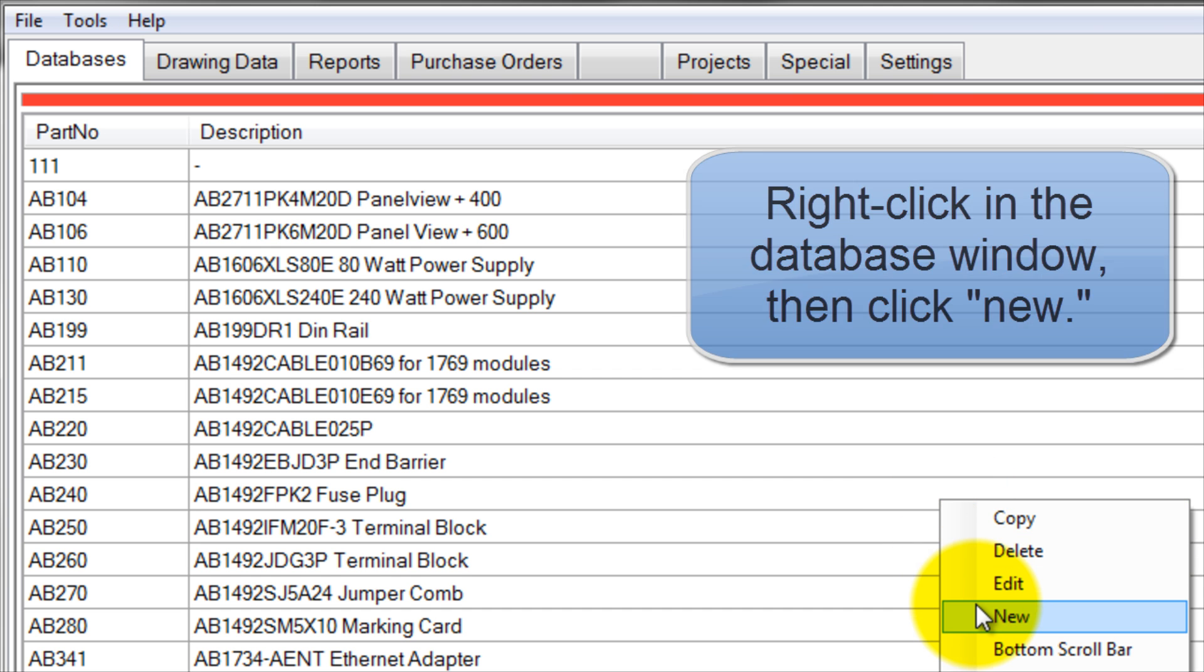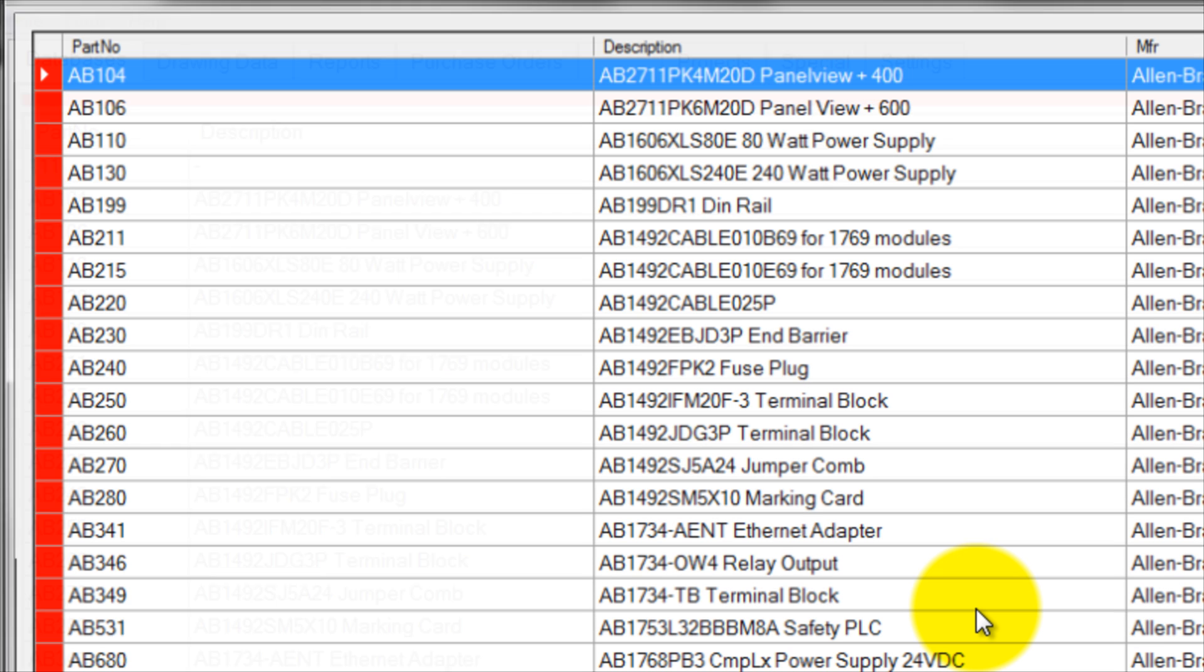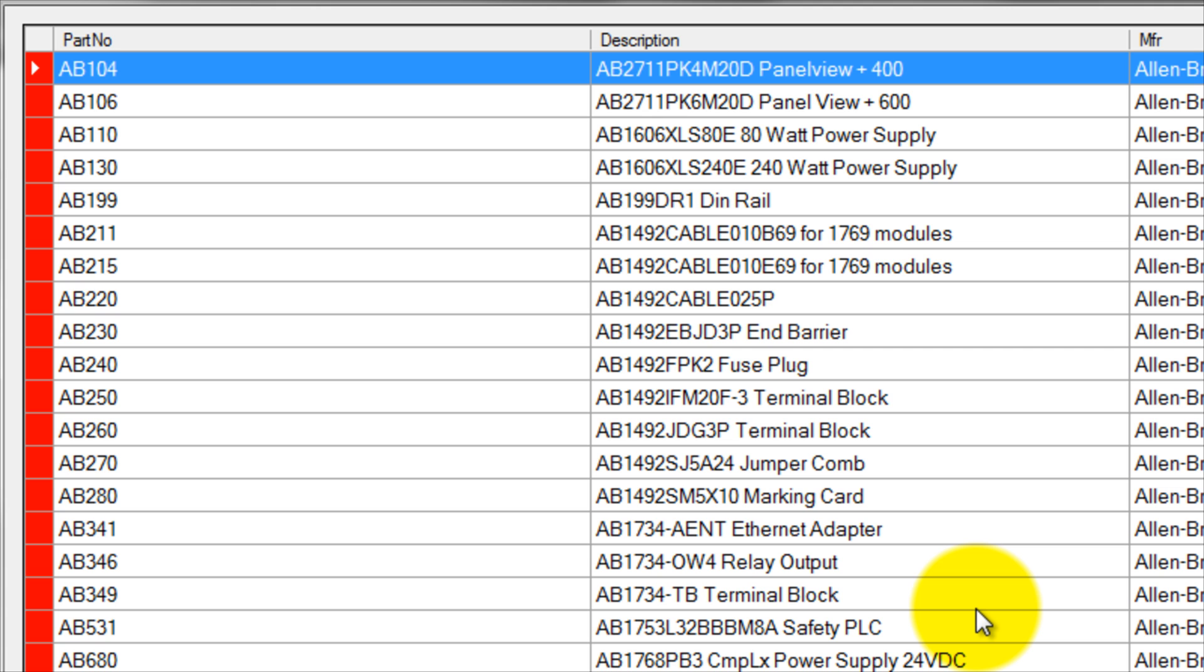This will cause the New Part Number window to appear. This is because the first step in creating a new part in Materialist Pro is assigning it a part number. For more information on the topic of part numbers, visit the Articles section of MaterialistPro.com.